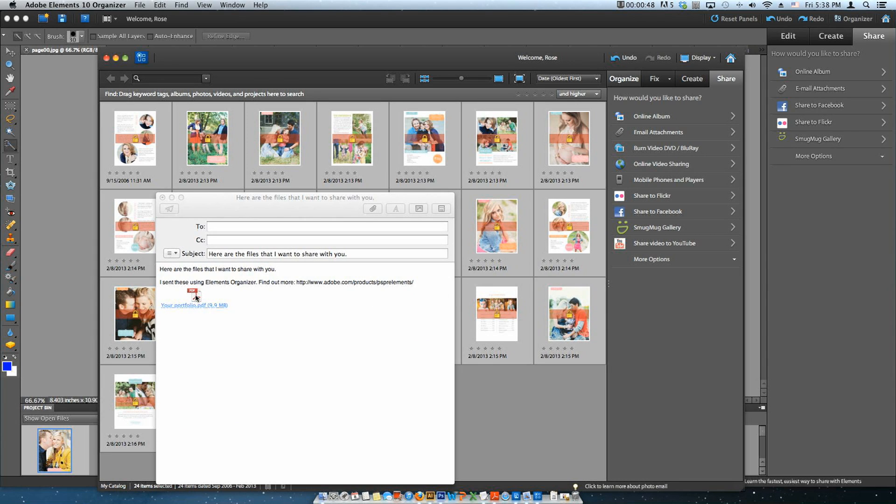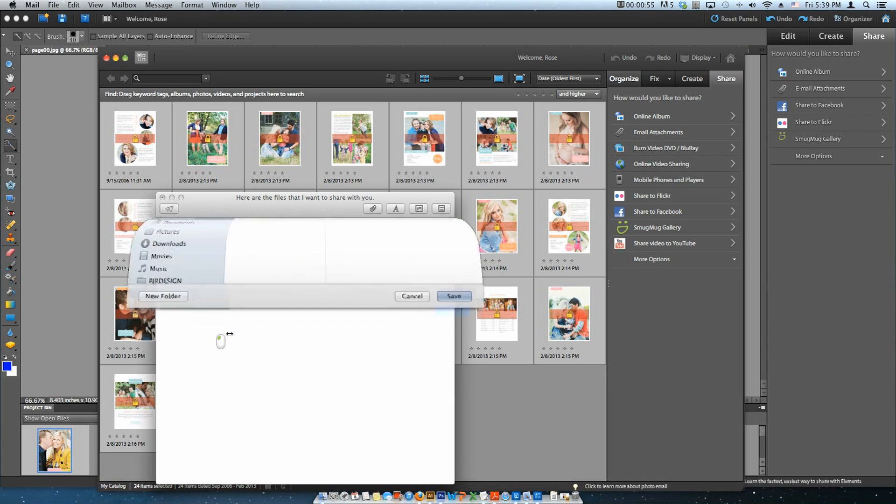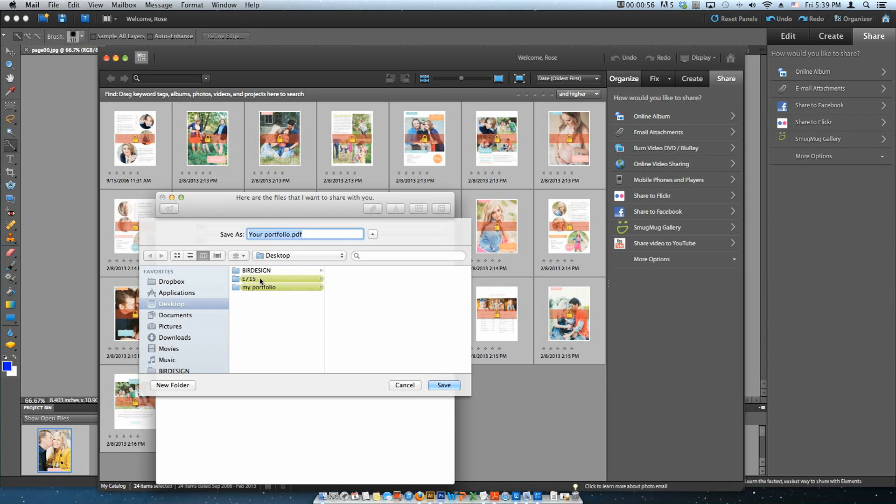Automatically, the mail server of your computer will open a draft message with your PDF presentation attached. Do a right-click and select Save Attachment. I'll save it in the desktop.